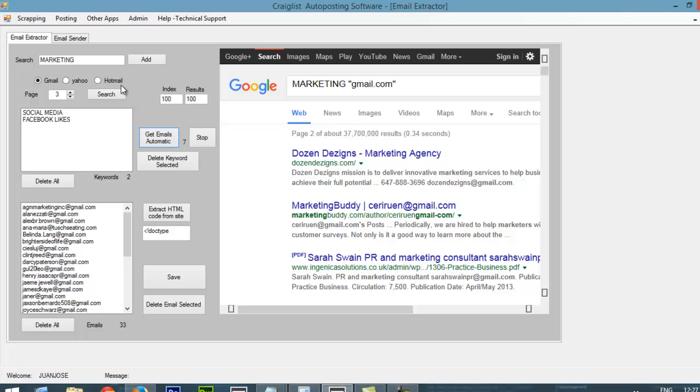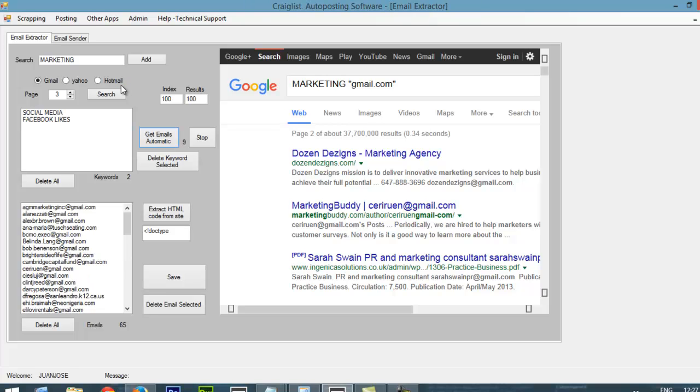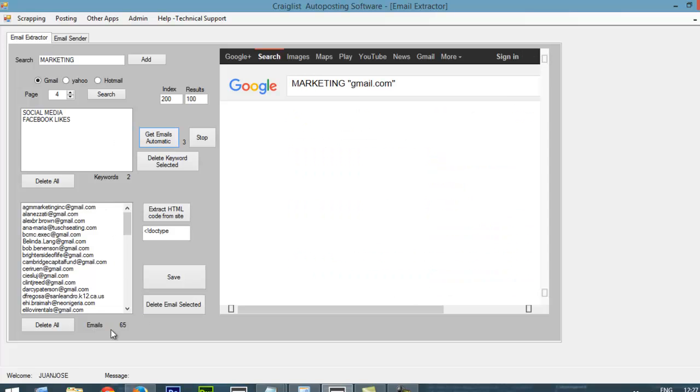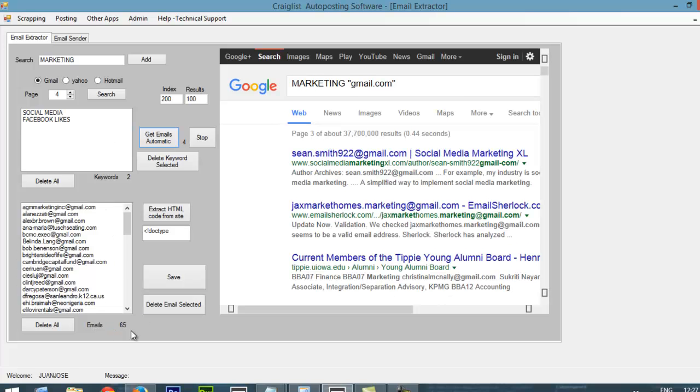So it is going to change the page automatically. And it is going to give me like hundreds and hundreds of emails depending on what keywords I am using. So right now, as you can see, it got me 65 emails. And it is going to continue until it goes through all my keywords.